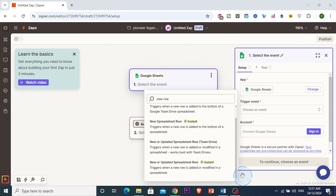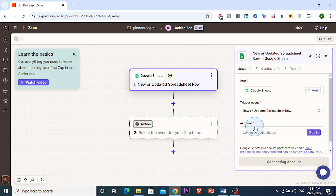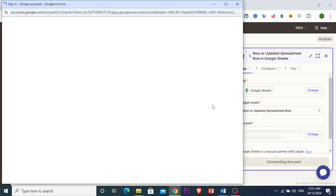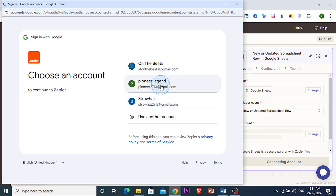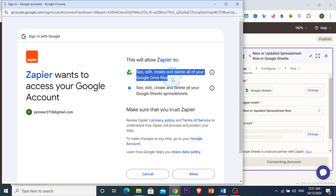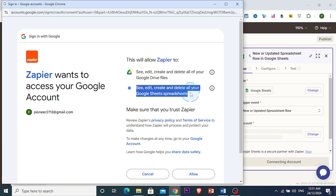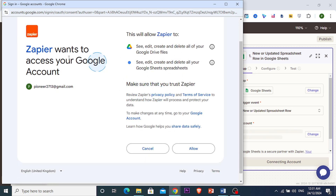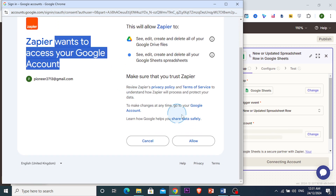You want to choose the option for when a new row is added or modified in a spreadsheet — choose the instant one, the last option. Then connect your Google Sheets account by signing in and authorizing your Google account. You can see it asks to edit, create, and delete your Google Drive files and all your Google Sheets spreadsheets.